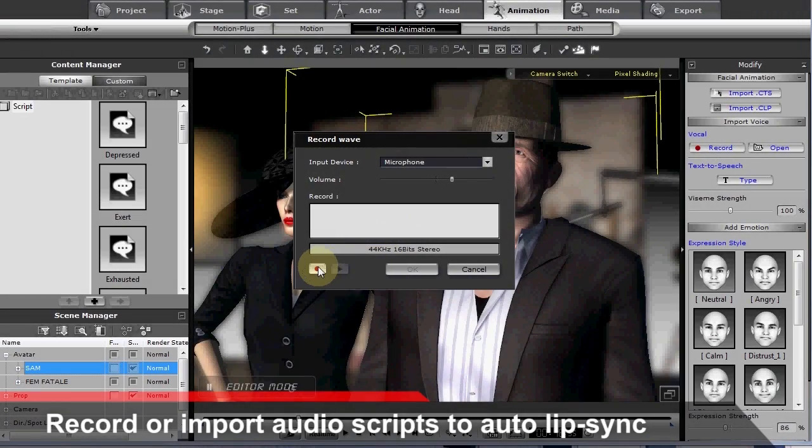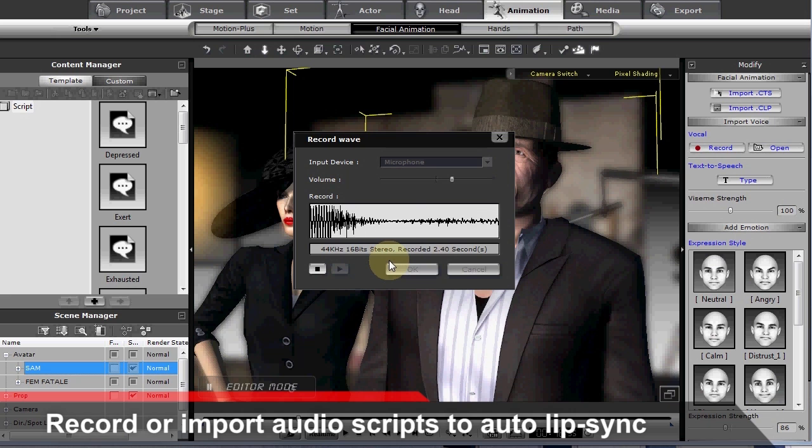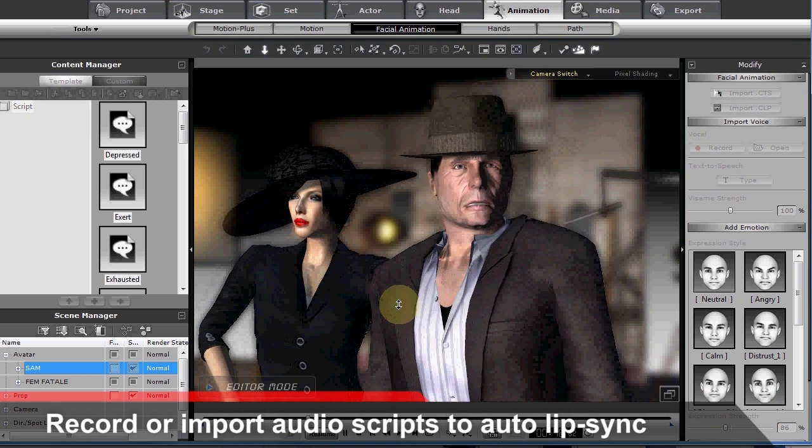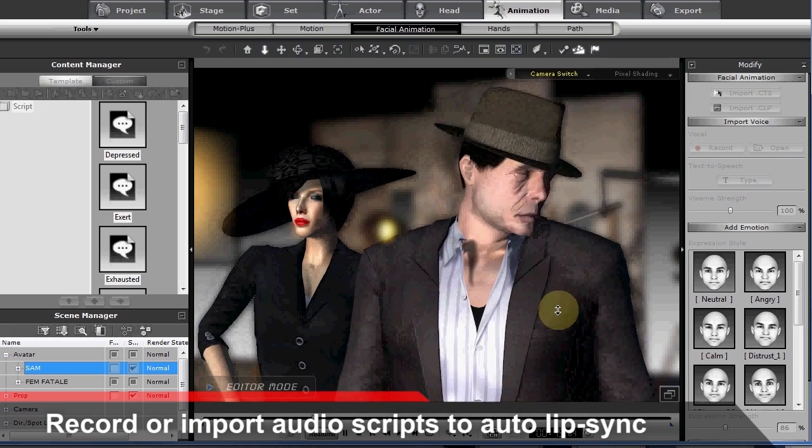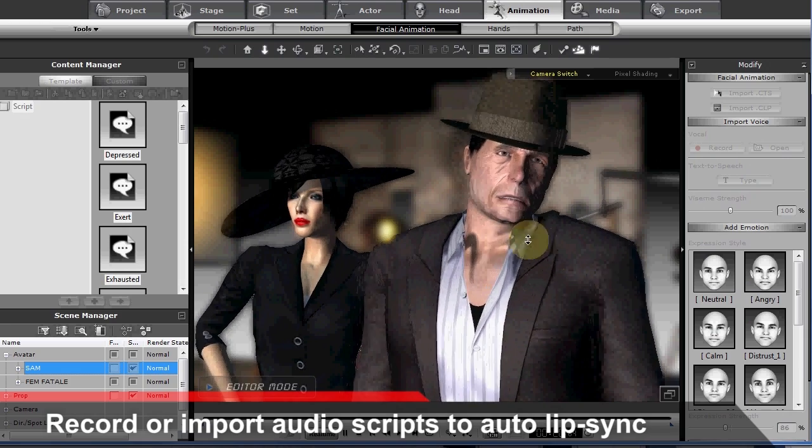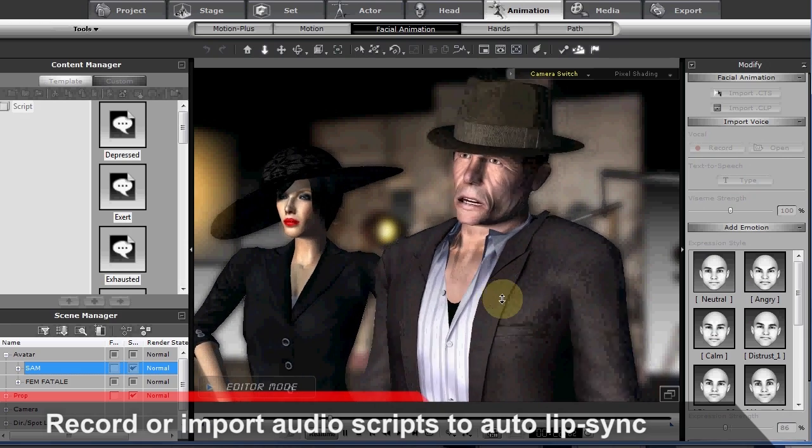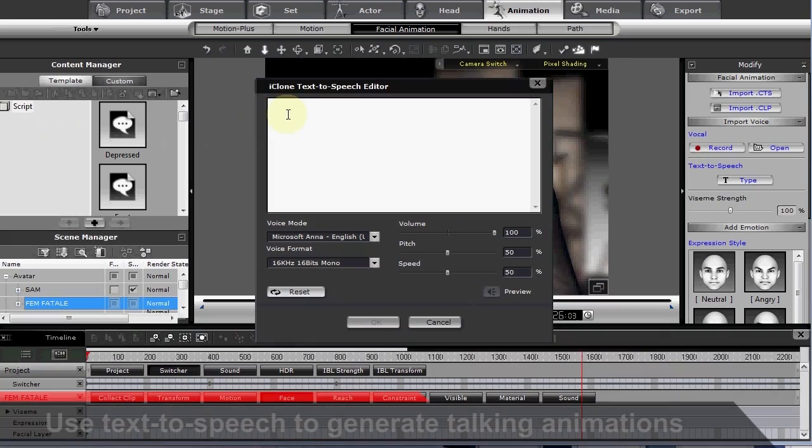iClone allows you to create an automatic lip sync for your character in less than a minute by importing either pre-recorded audio or live recording your own voice. I'm a little tired of these crime films. I need to be doing serious drama.